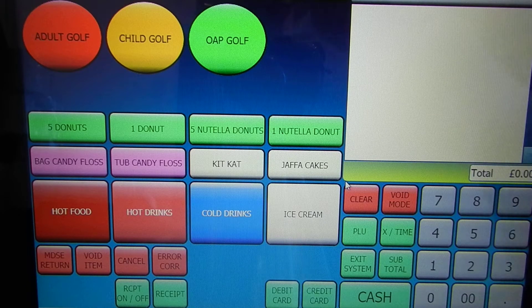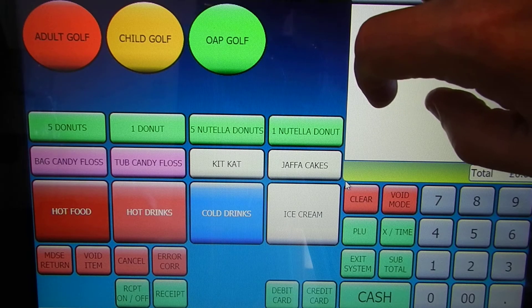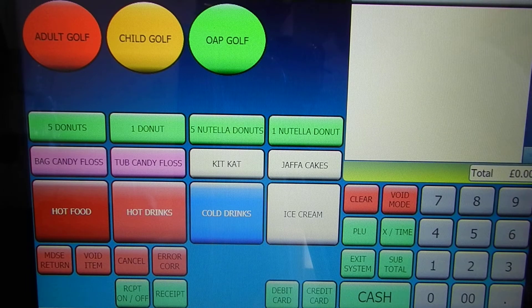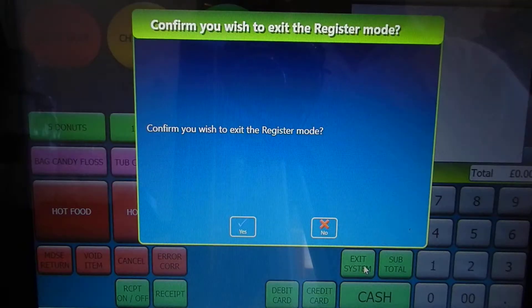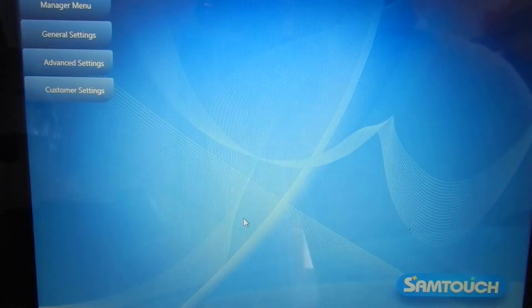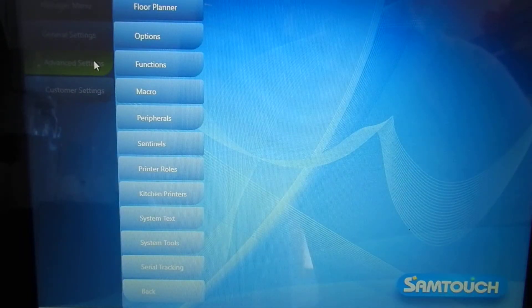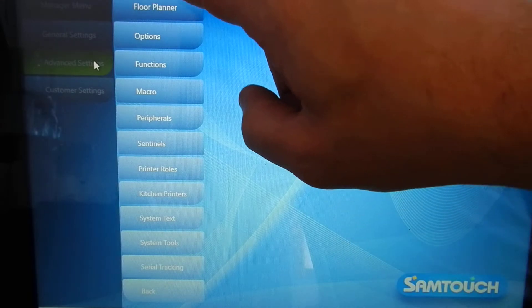In this video we'll be showing you how to set up separate function buttons onto the main screen. Firstly sign on, and once we've signed on to the system, simply come out of the system and go into the programming settings. Go to advanced settings and then choose screen edit at the top.